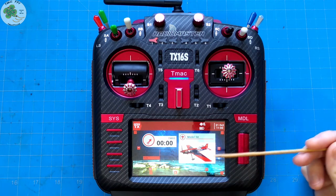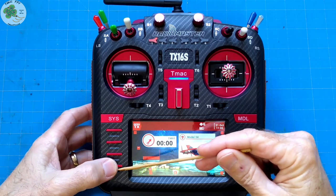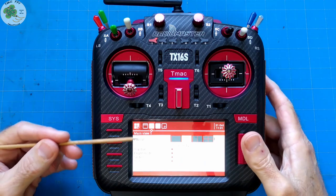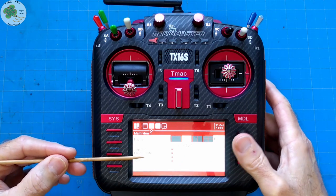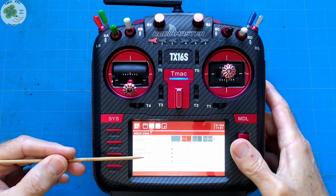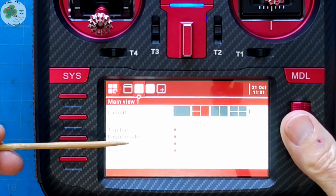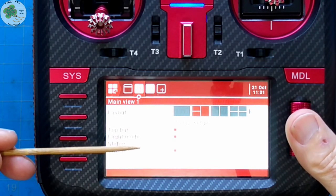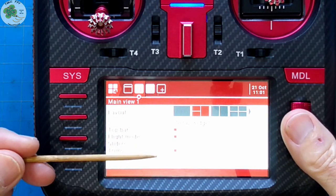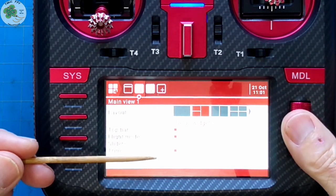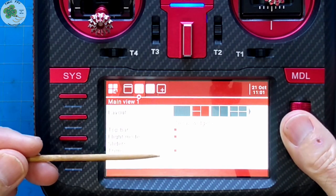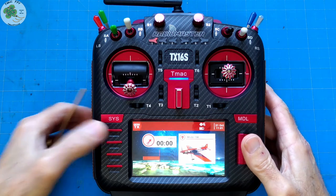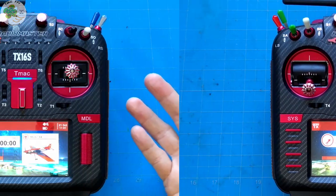Press and hold the telemetry button. Scroll down to sliders and uncheck that box. Then scroll down to trims and uncheck that box. Return and they're gone. That was easy.